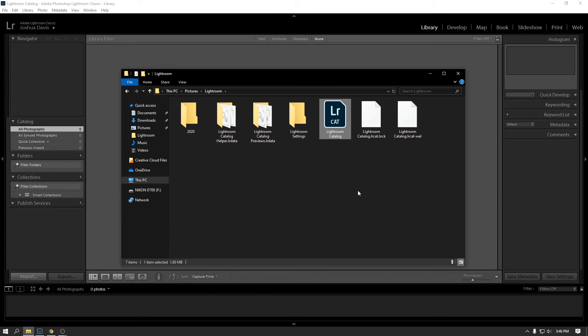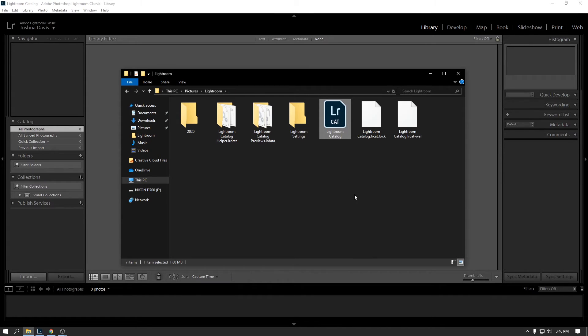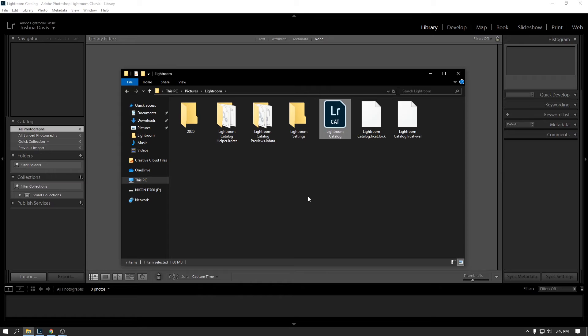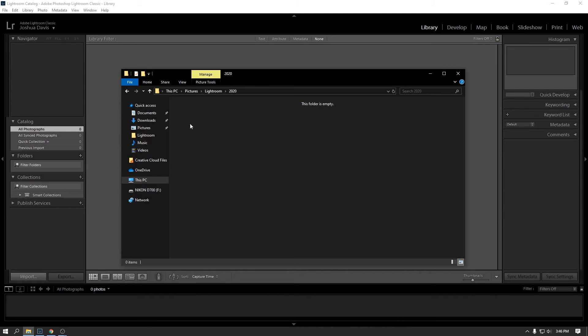So what Lightroom is, is it's a non-destructive editor. So when you have your photos in here and you make changes and you edit them, you're not actually editing the photos themselves. What you're doing is those edits are being saved in this catalog file, which references the photos stored on your machine. So, for example, you might bring in a handful of photos in here, you might make some edits and some changes to them.